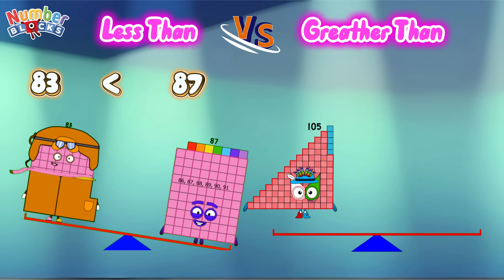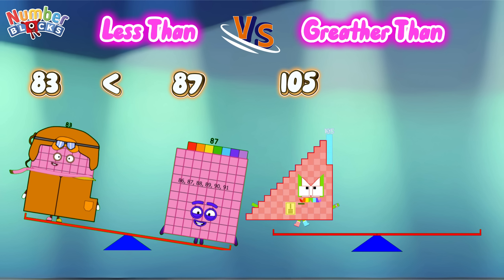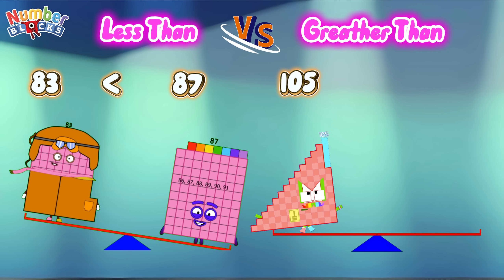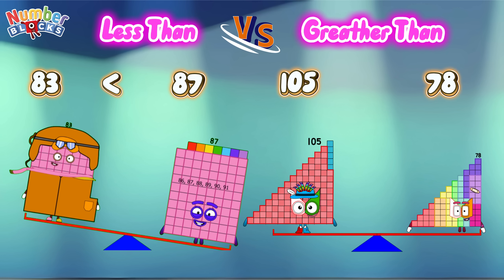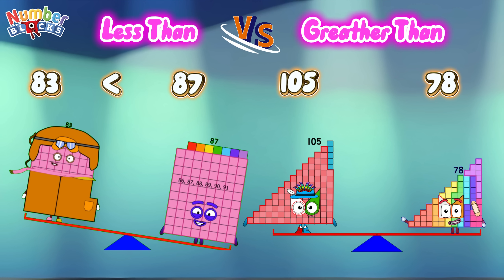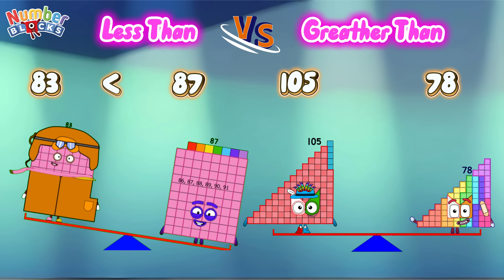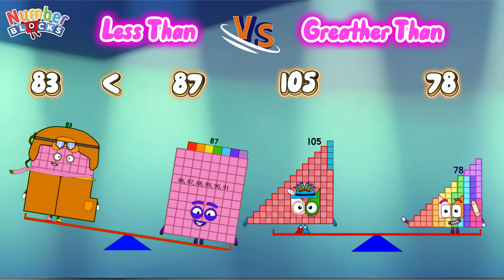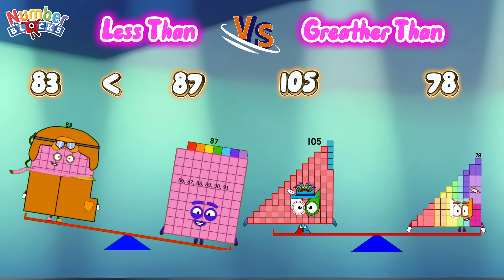One hundred and five. Seventy-eight. One hundred and five is greater than seventy-eight.